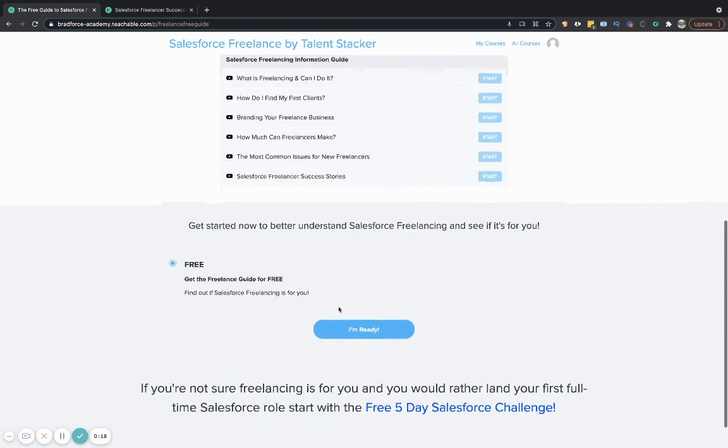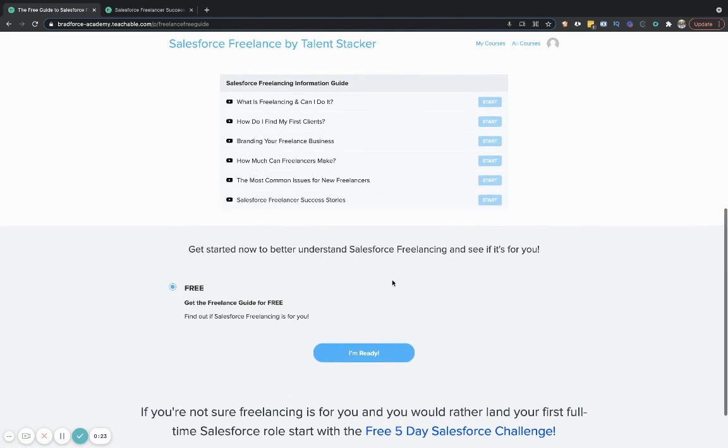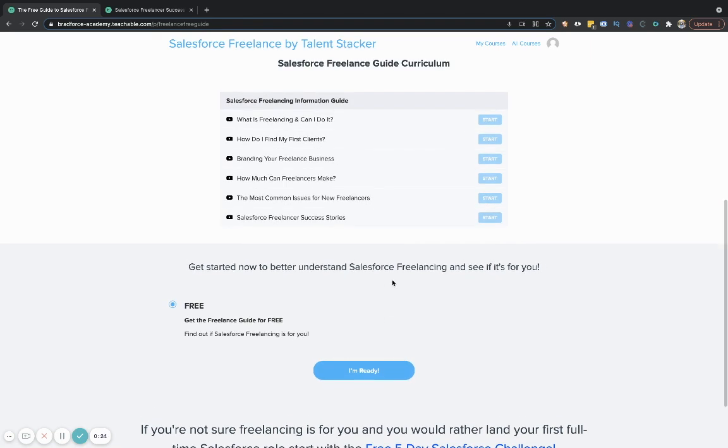No strings attached, no credit card, nothing like that. It's not a trial. It's free forever. So just so you know, no strings attached. I'm not trying to trick you.